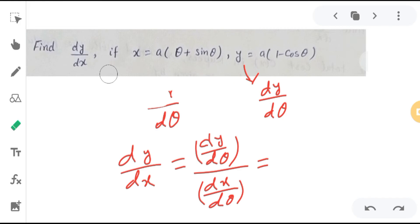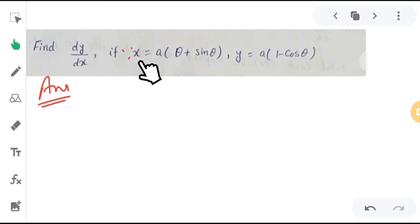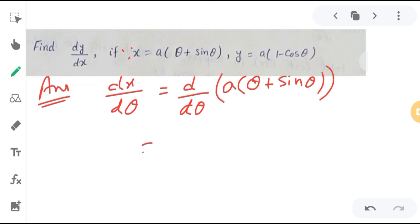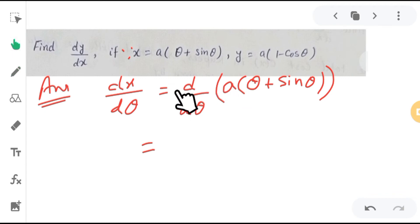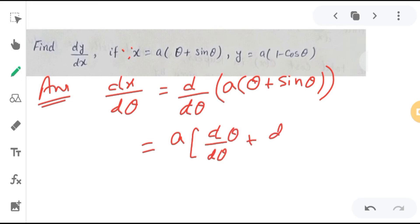So I am starting from here. First, since x is given, I will find dx/dθ. So dx/dθ is nothing but d/dθ of x, which is a(θ + sinθ). I will find the derivative of this. Since a is a constant, I can take a outside. These are two terms separated by plus, so I will do separate derivatives: d/dθ of θ plus d/dθ of sinθ.